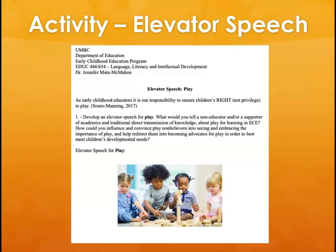The second activity is to write an elevator speech for play. An elevator speech — also called an elevator pitch — is a brief speech you pitch to someone to convince them of an idea. We're basing this on Souto-Manning's brief article we read this week, which talks about children's right to play — viewing play not as a privilege but as a right that children have.